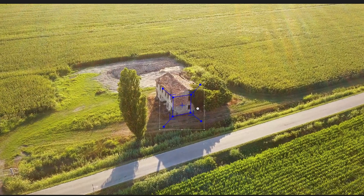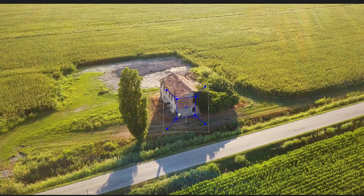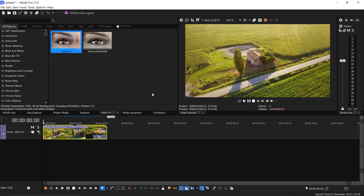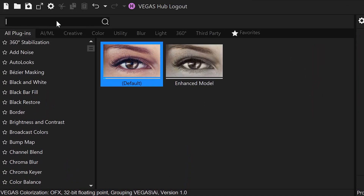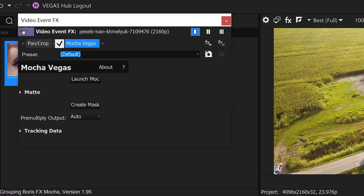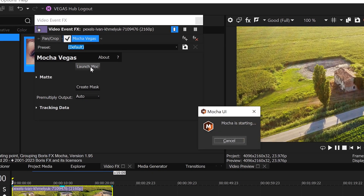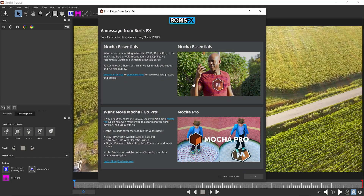For this Vegas Pro tutorial I'm going to show you how to 3D motion track in Vegas Pro 21. The first thing we need to do is go into the video effects and search for an effect called Mocha Vegas. You want to apply this onto your video and this will give you the option to launch the Mocha UI. Left click in here and this will launch the Mocha UI in a separate window.